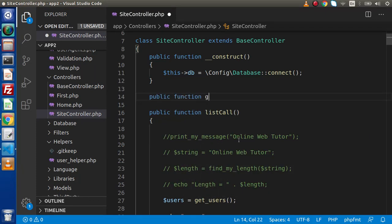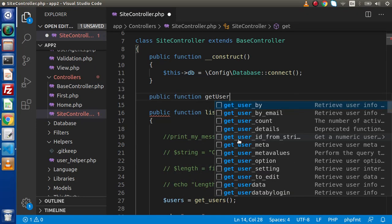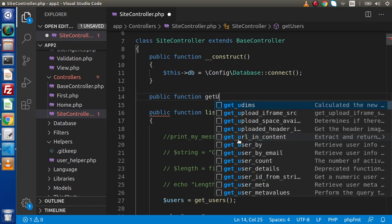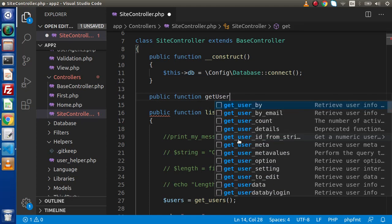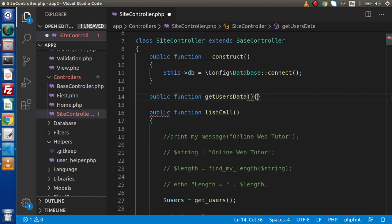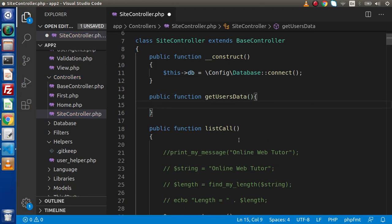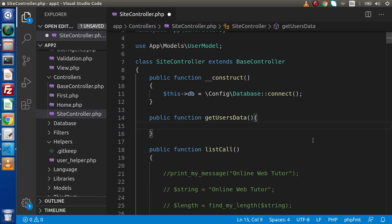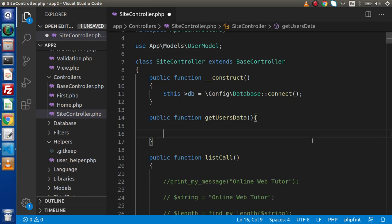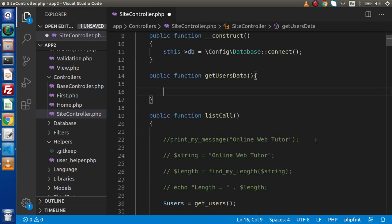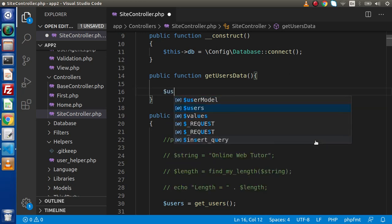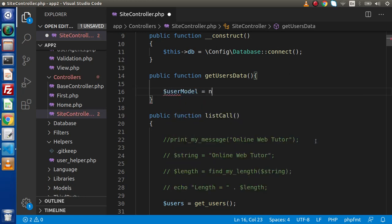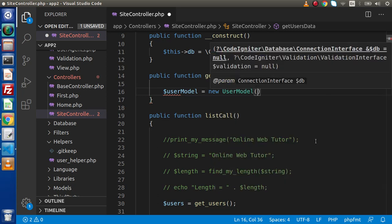Let's say public function, let's say get users data. Inside this, we are going to create an instance of the model — the model-based concept we had discussed several times inside this course. So, user model equal to new user model.